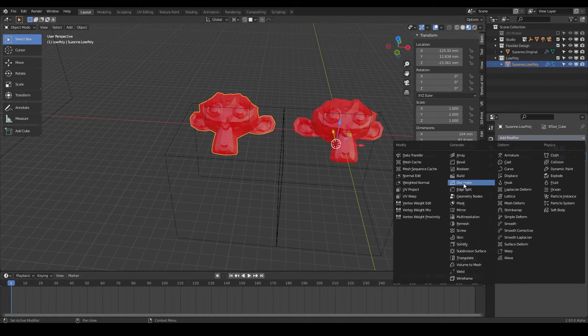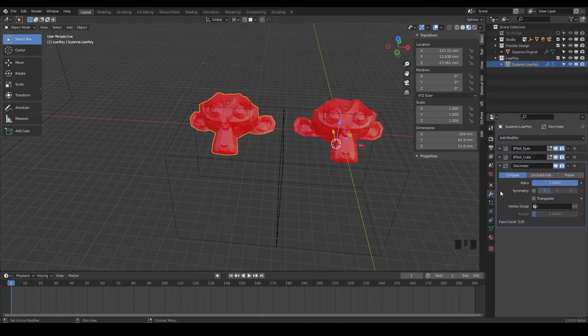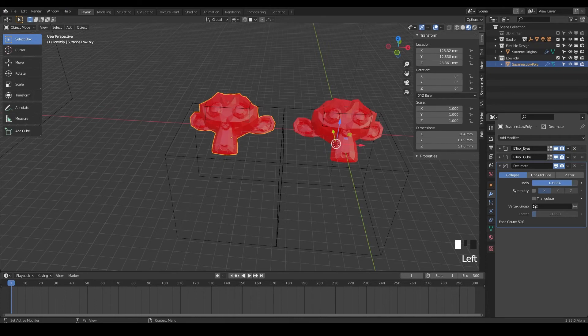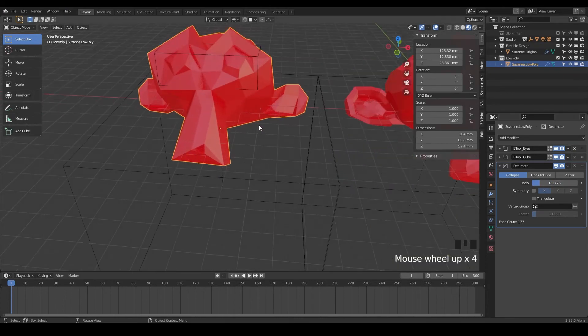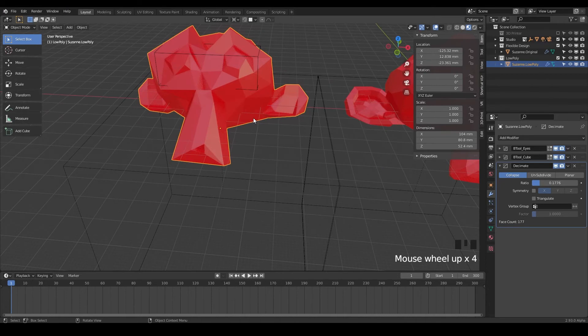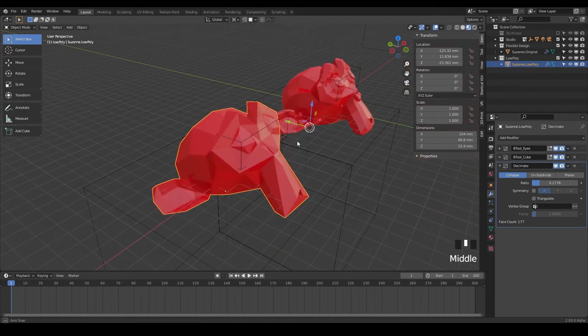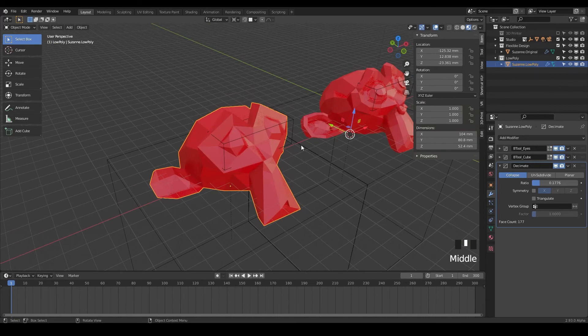I use this all the time. This is kind of like my secret weapon for lowering file size, for making just cool low poly design. So just click in this ratio here and just start sliding this down right here. And notice as we're doing that, if you hit period on the num pad right here, you can snap to our design here.